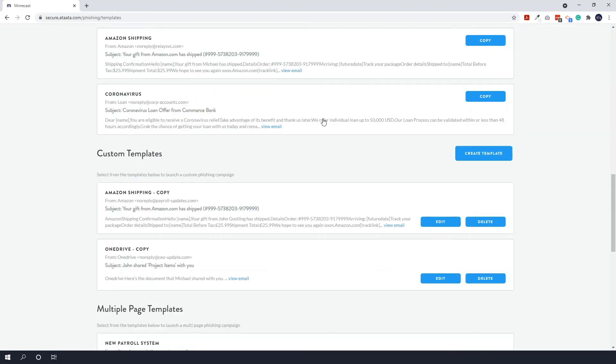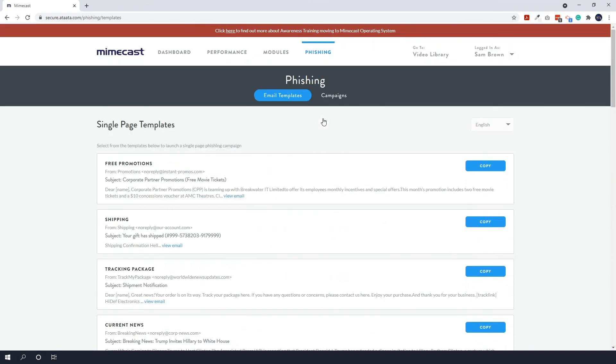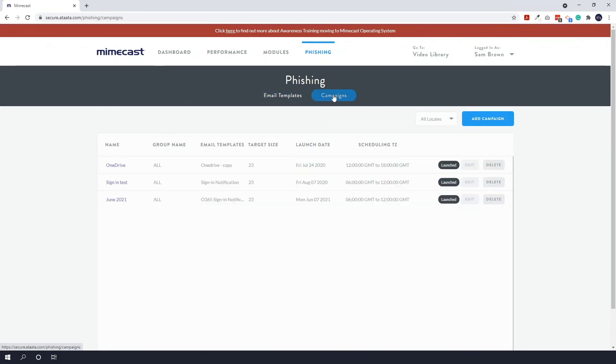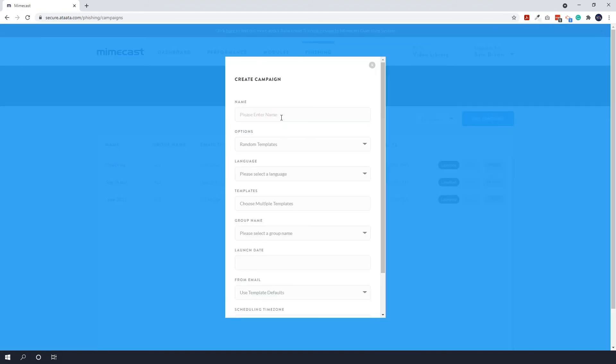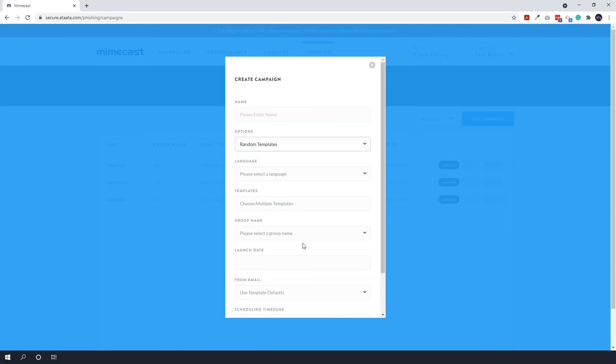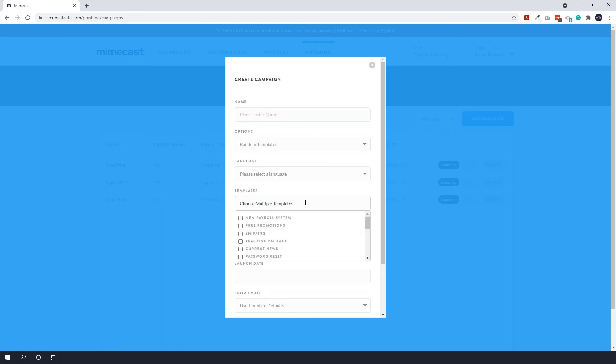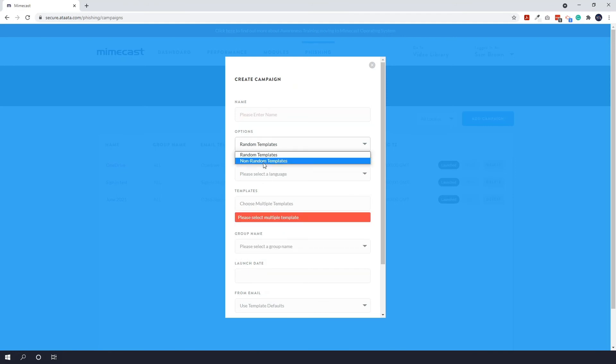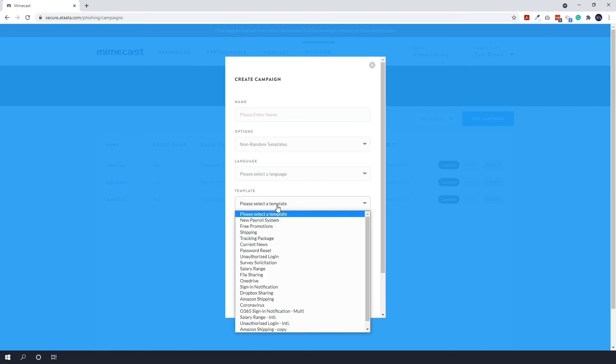Now if we scroll back up to the top and we go on campaigns, you can see the previous ones that you've sent. To schedule a phishing campaign, you hit the add campaign button here. You give the campaign a name. And then you have the option for random and non-random. Random means you select the topic and any email under that topic will be sent. And non-random means you select a specific email to send. So if I select random, under templates, you choose the topic. So you can see free promotion, shipping, tracking, current news. If I switch over to non-random templates and click on templates, you can see the specific template names.